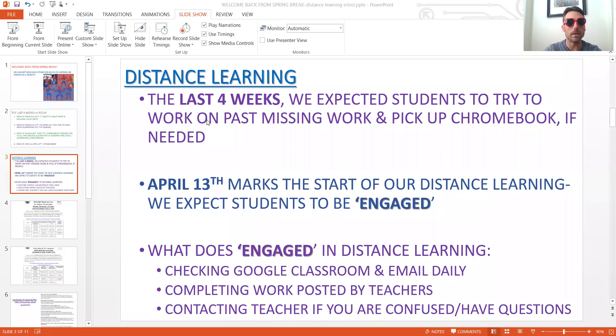Welcome back from spring break. Missed you all. Hopefully you're all doing well at home and staying safe. I want to create this video to go over some of the basics of distance learning, so let me go ahead and open up this PowerPoint and go over some of those basics.